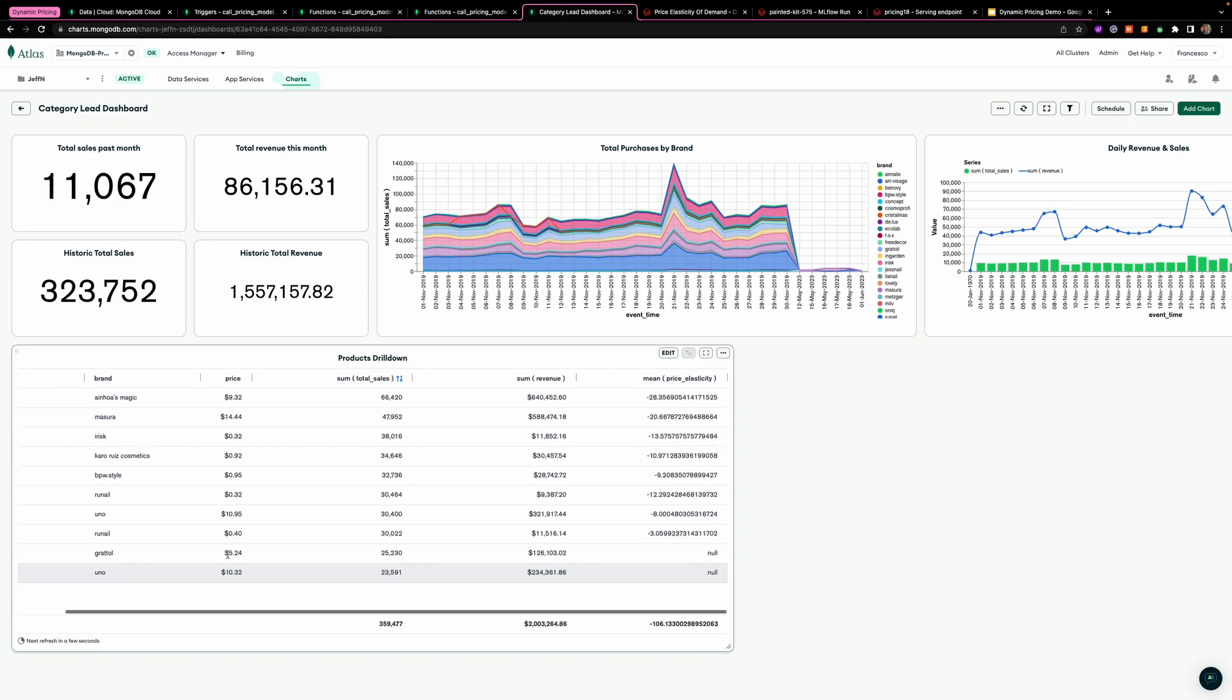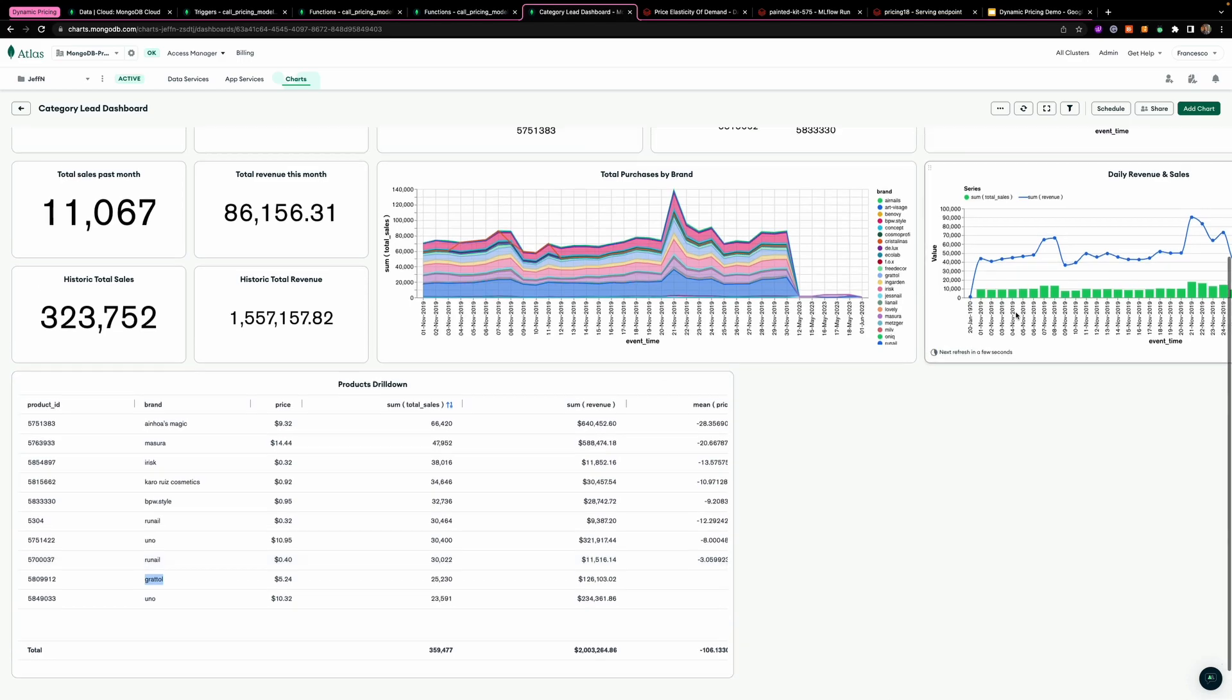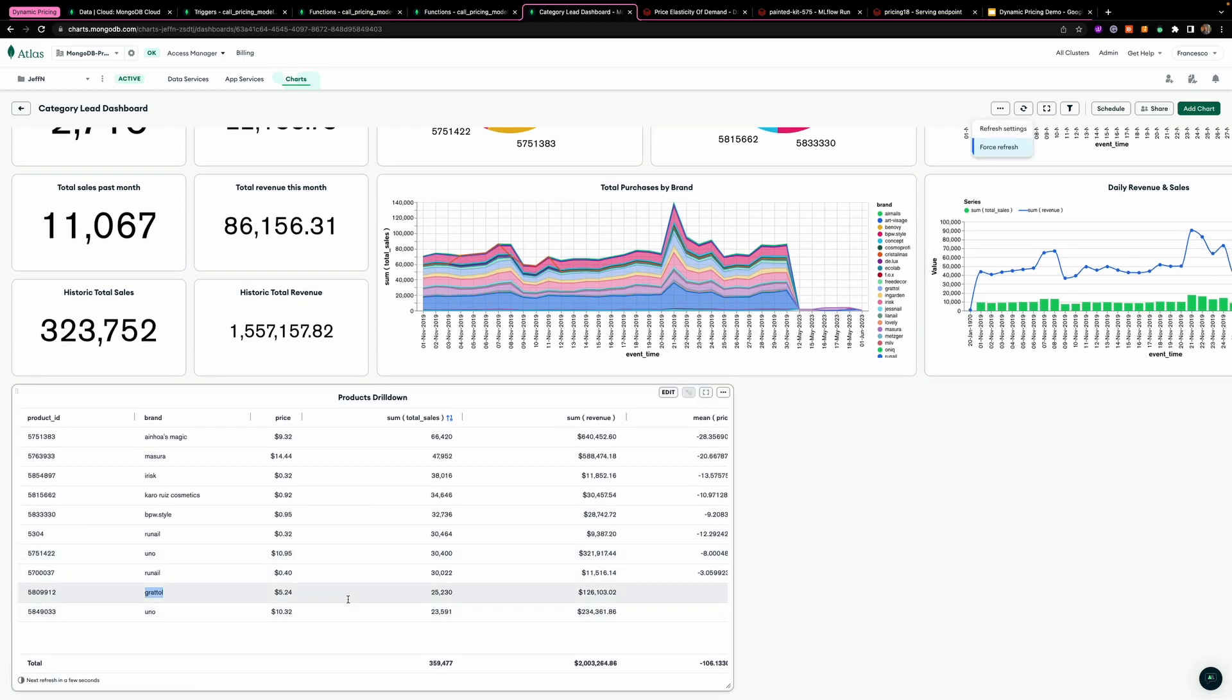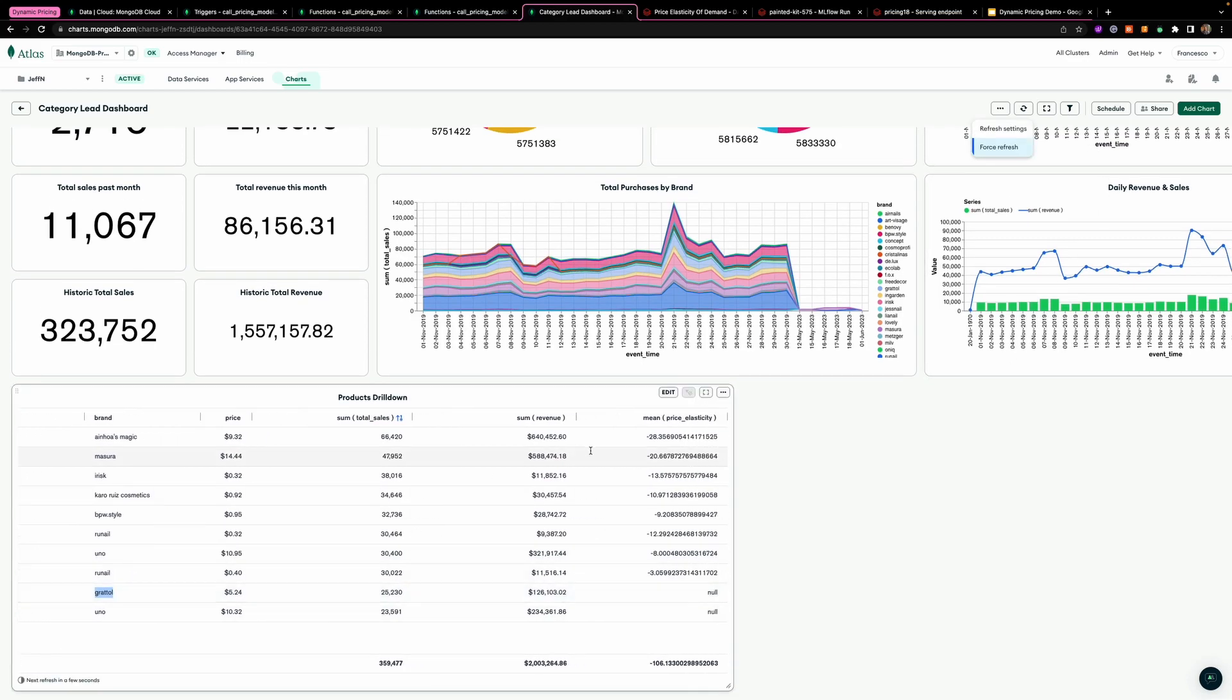So as you can see here, this was our product. And what we want to do is compute the price elasticity for such product.